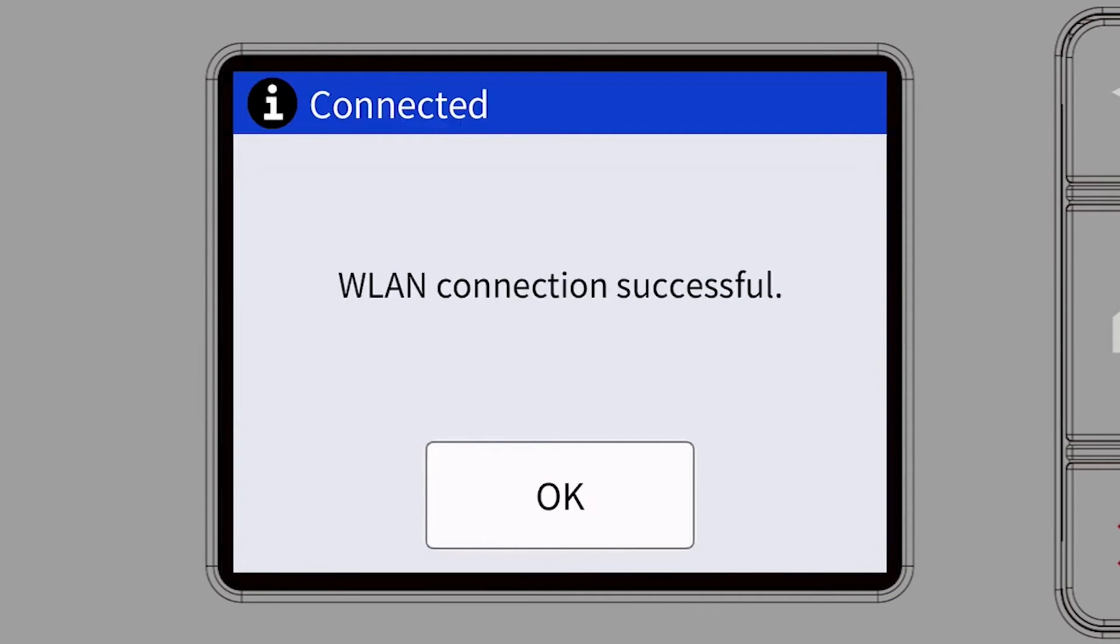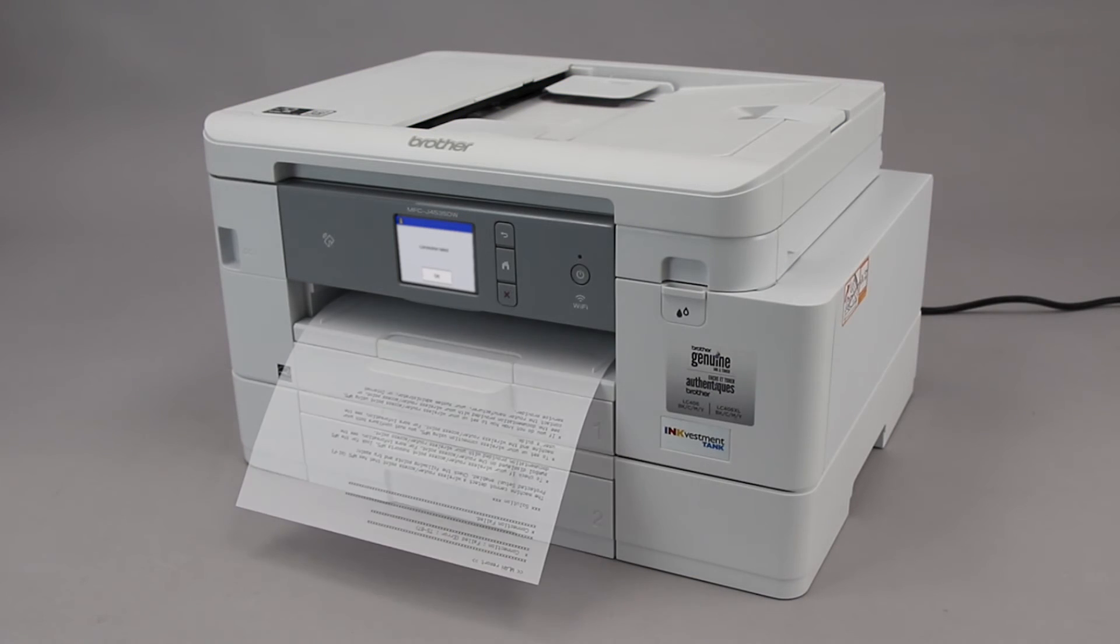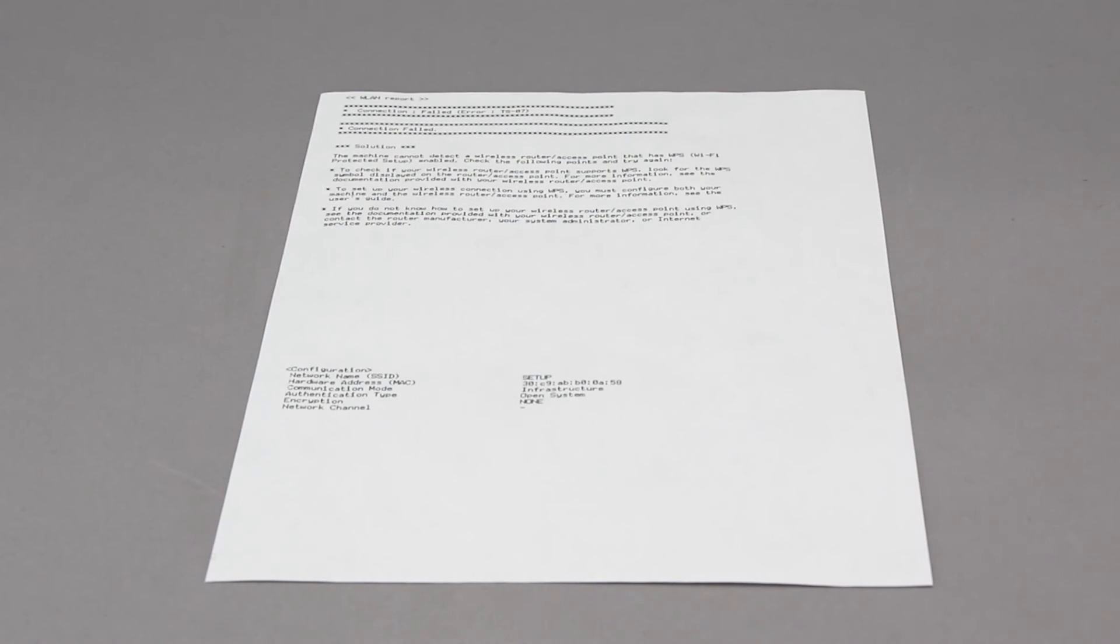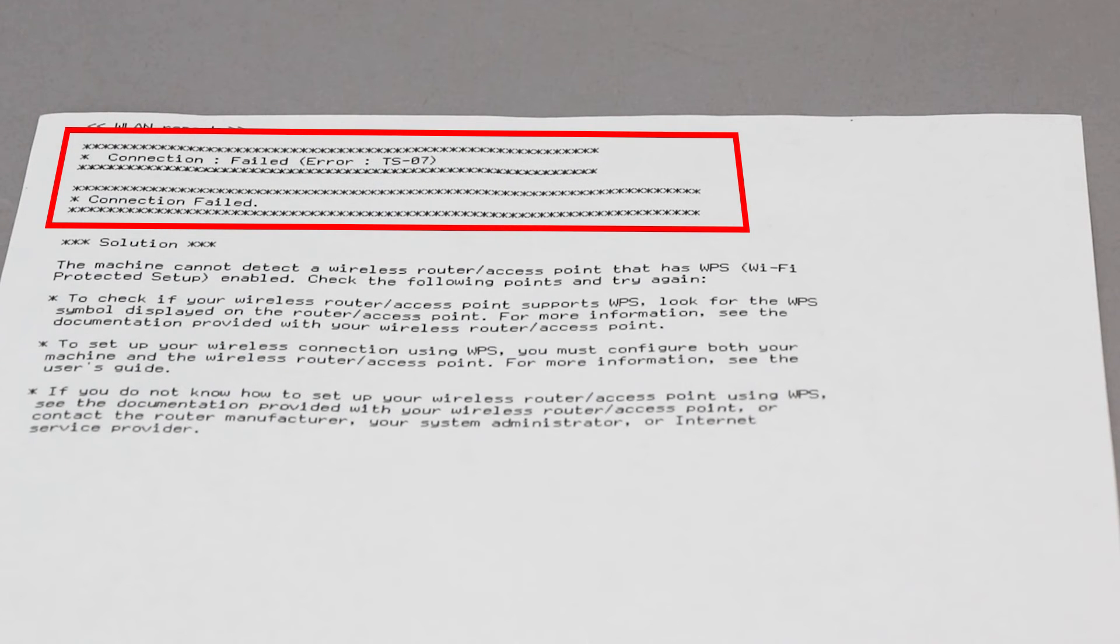If your machine connected successfully, the Connection Successful message will appear. If the connection fails, a confirmation page will print indicating a failed connection. You'll need to reboot the power to your router and the Brother machine and try again.